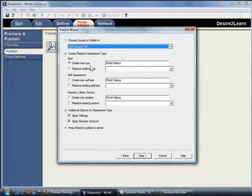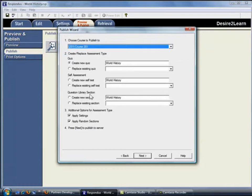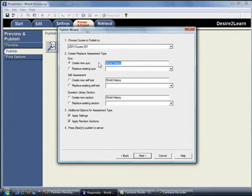Respondus allows you to create a new quiz or self-assessment, replace an existing quiz, or save questions to the Desire to Learn question library. To create a new quiz, enter the name for the quiz here. Respondus automatically supplies a name based on the file that is open, but you can change the name to anything you like.